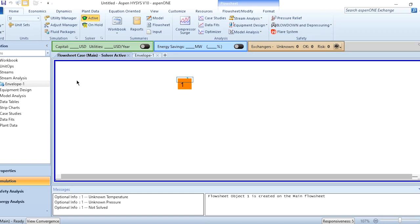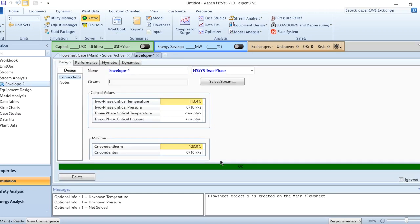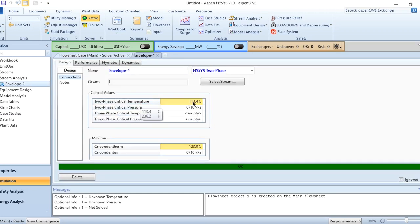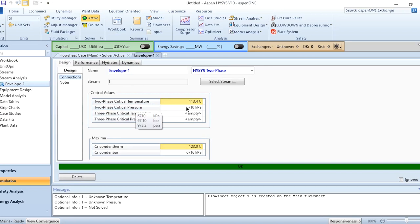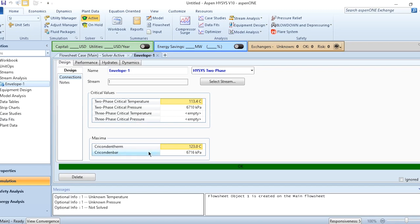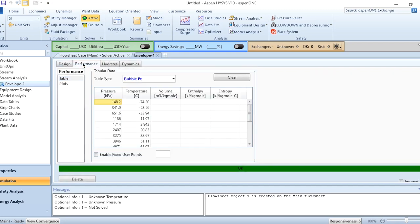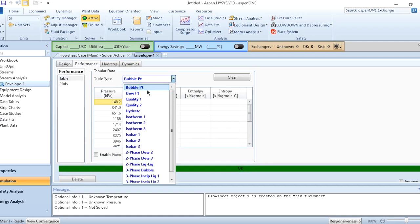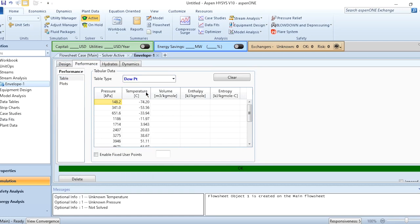Once you go to this envelope now, it is OK. Two-phase critical temperature is 113.4°C. Two-phase critical pressure is 6710 kilopascal or 67.1 bar. The cricondentherm is 123°C and cricondenbar is 6716 kPa or 67.16 bar. In performance, the bubble point according to each pressure, then the dew point, can be seen.